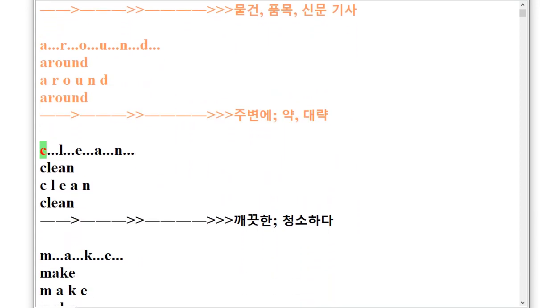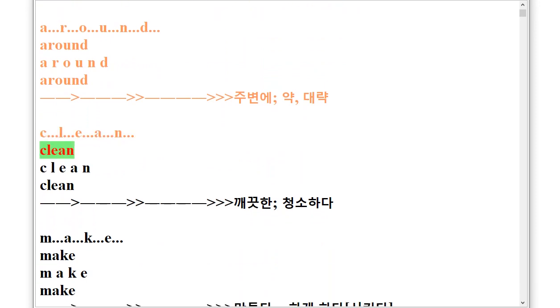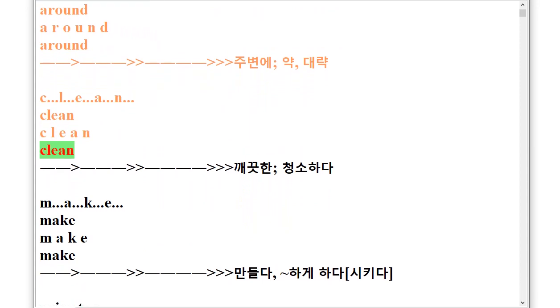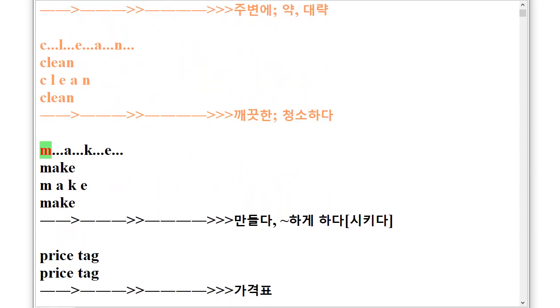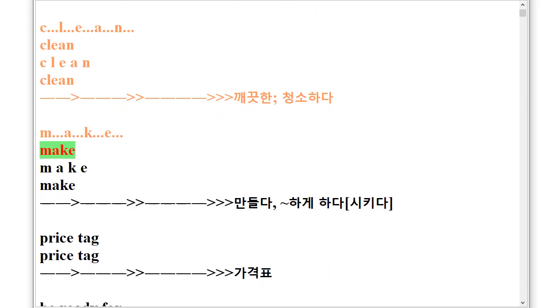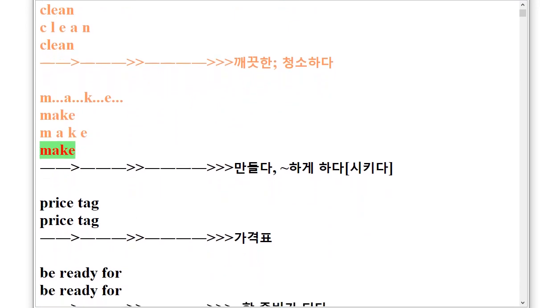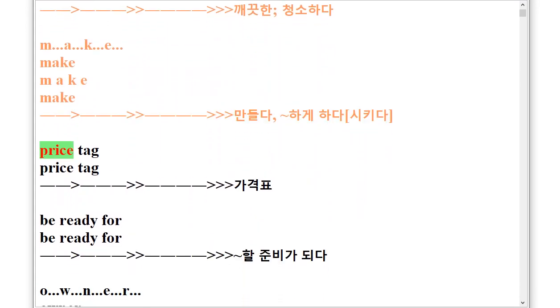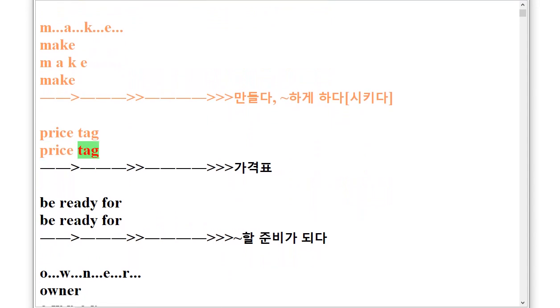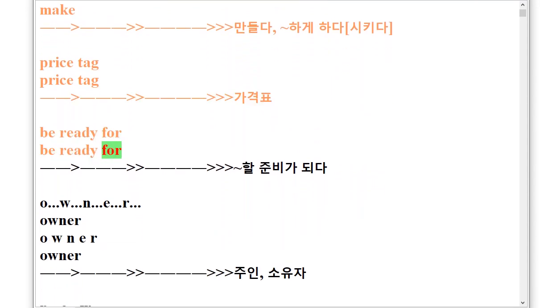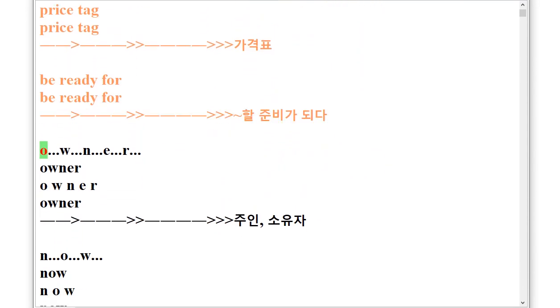C.L.E.A.N Clean, M.A.K.E Make, Price Tag, Be ready for, O.W.N.E.R Owner.